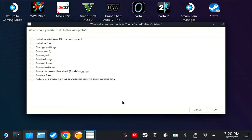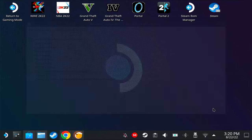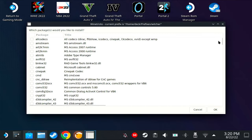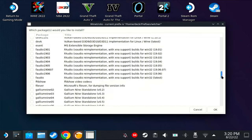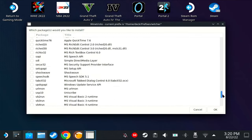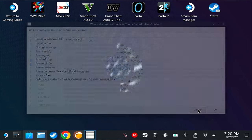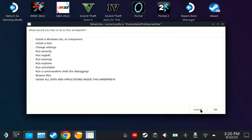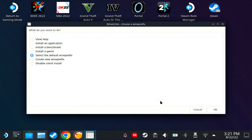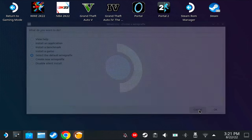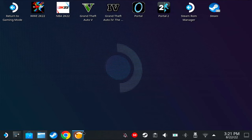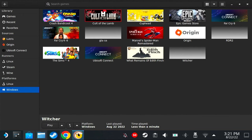I would recommend installing it one by one because sometimes if you install too many at the same time, they just won't install. So how do you know if a dependency installs? Click OK. If Winetricks goes back, it got installed. But if it doesn't come back, it probably got stuck or something. When you see this, that means the dependencies got installed properly.